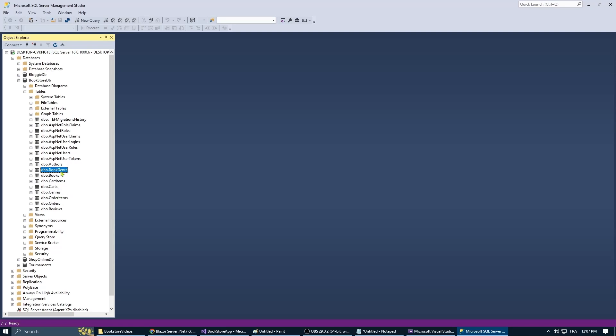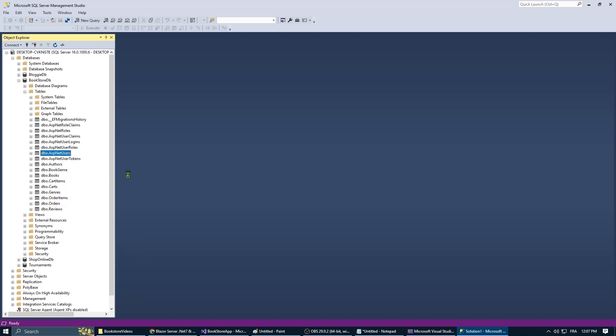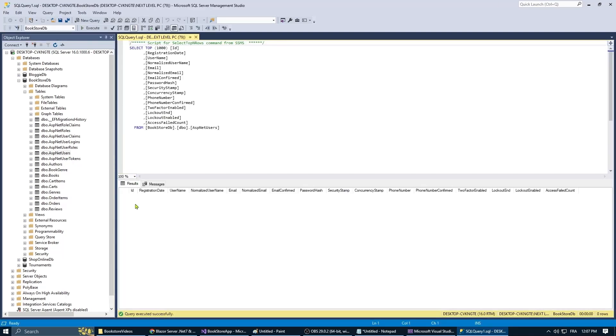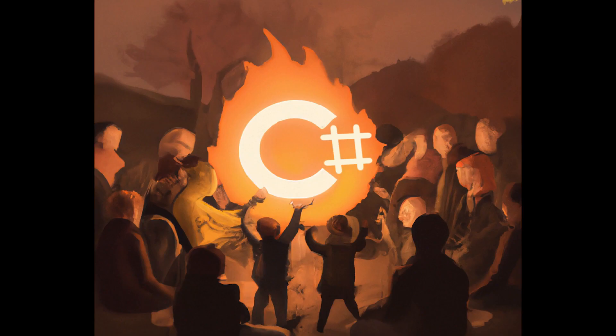And with that we've successfully set up our data context, created our initial database migration, and applied it to our database. In the upcoming episodes we'll dive deeper into the functionalities of our application including creating our repositories, setting up our services, and crafting the user interface. Stay tuned.